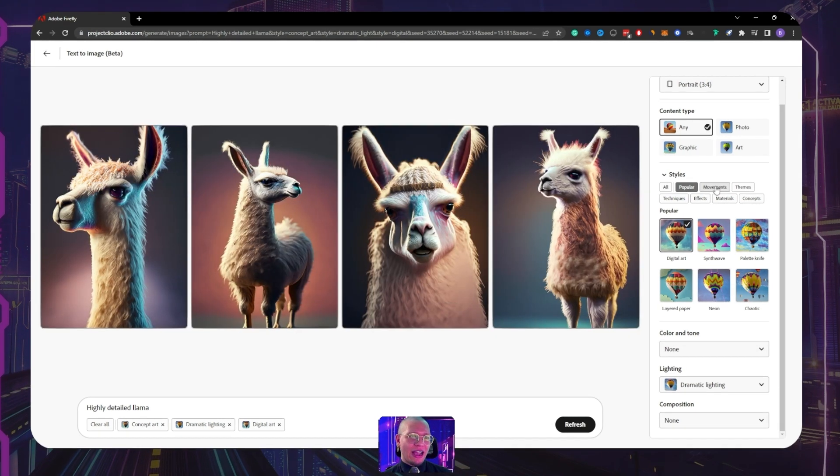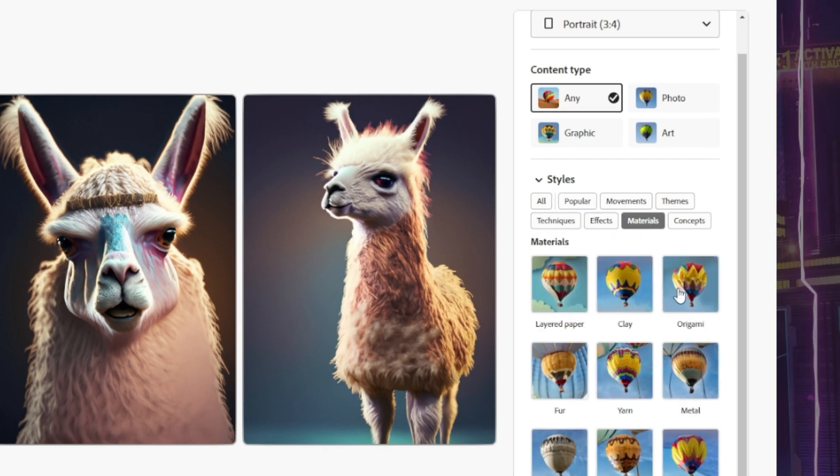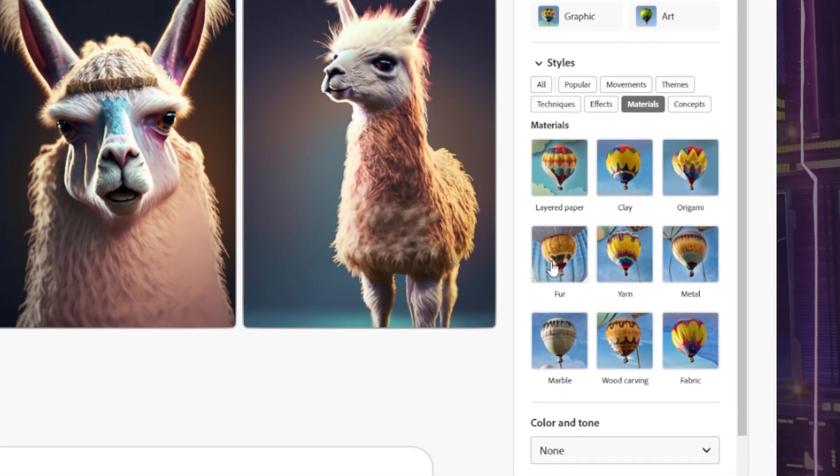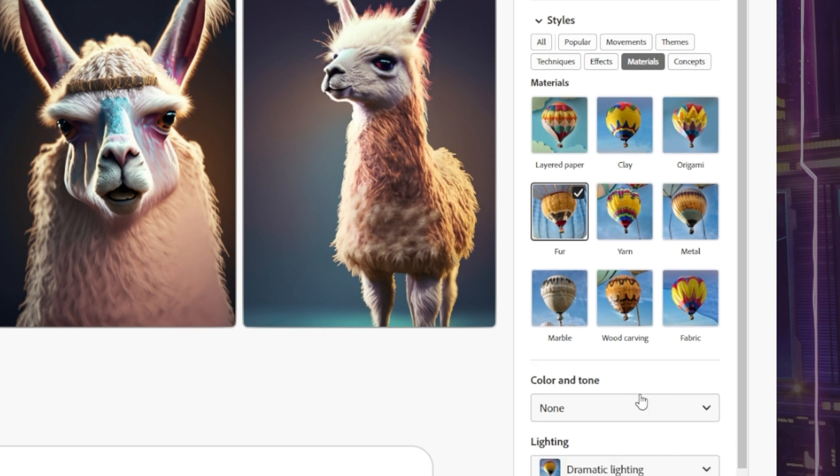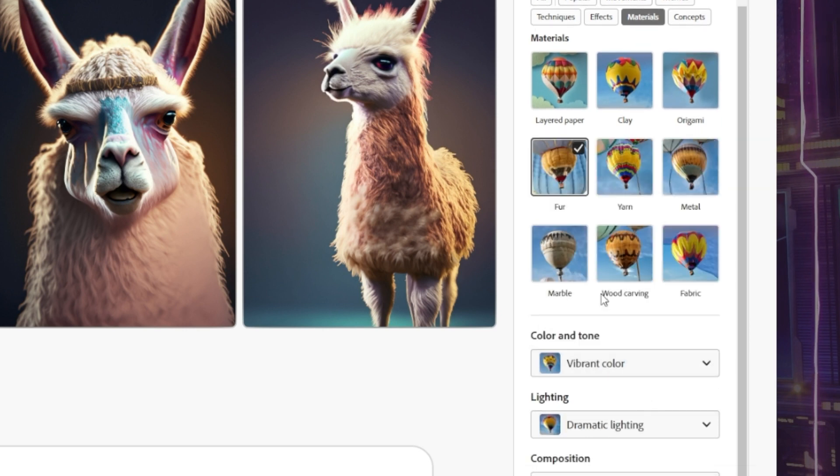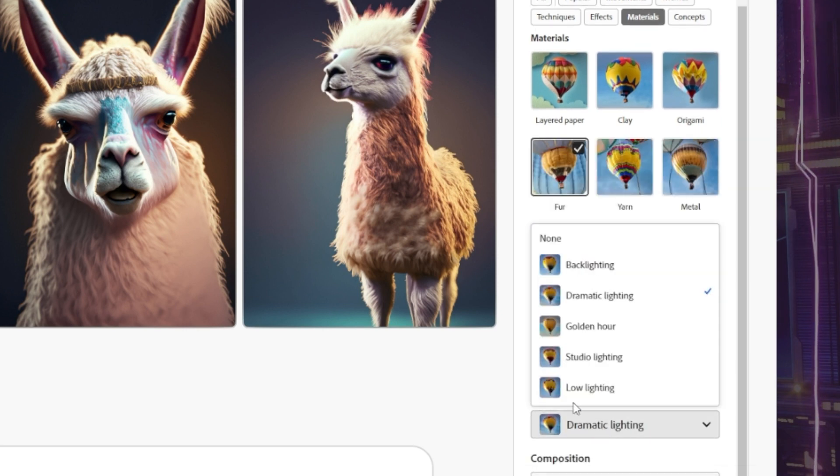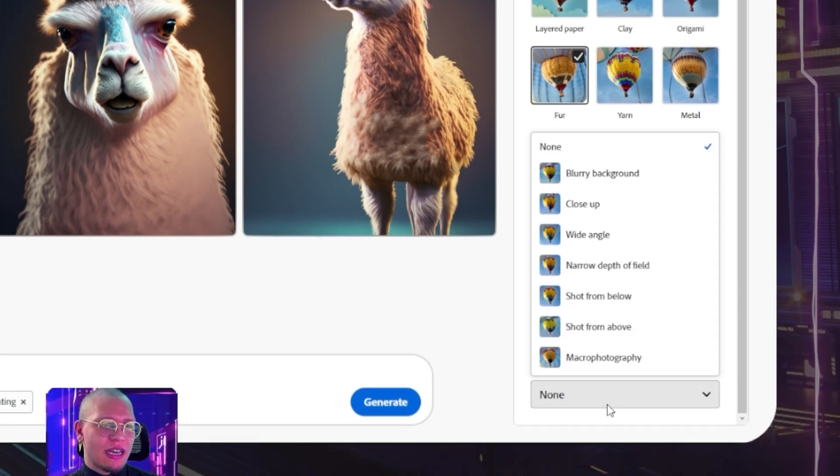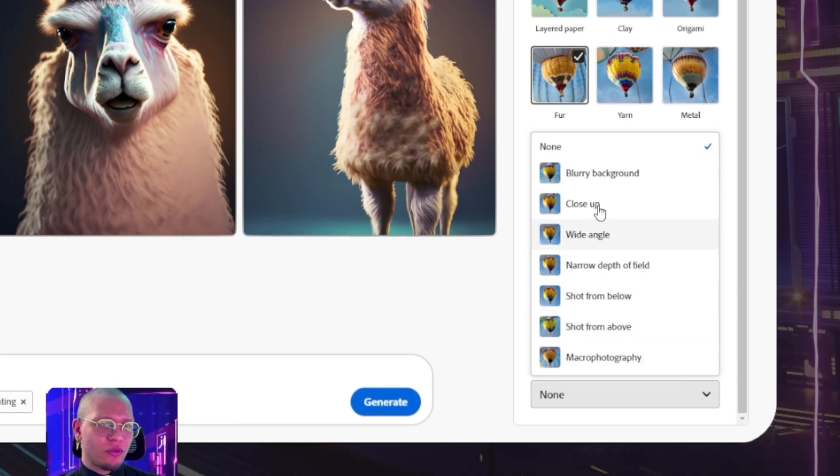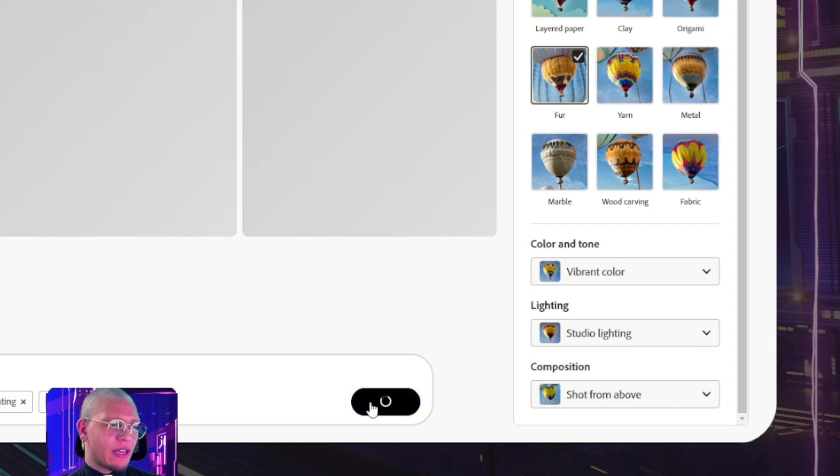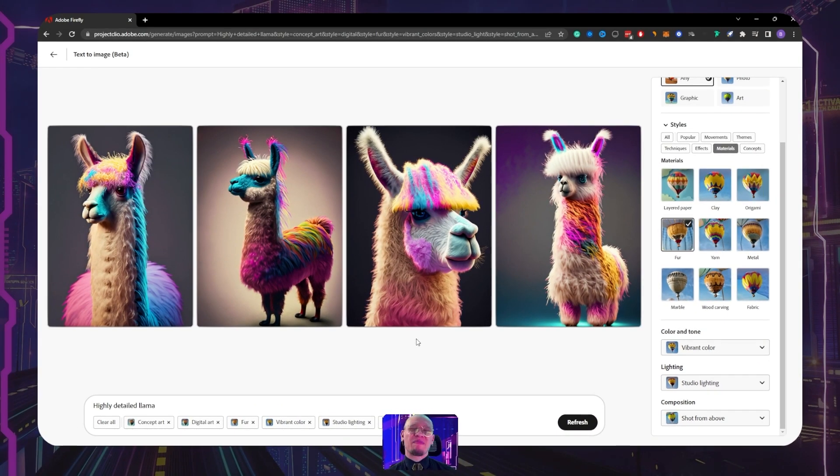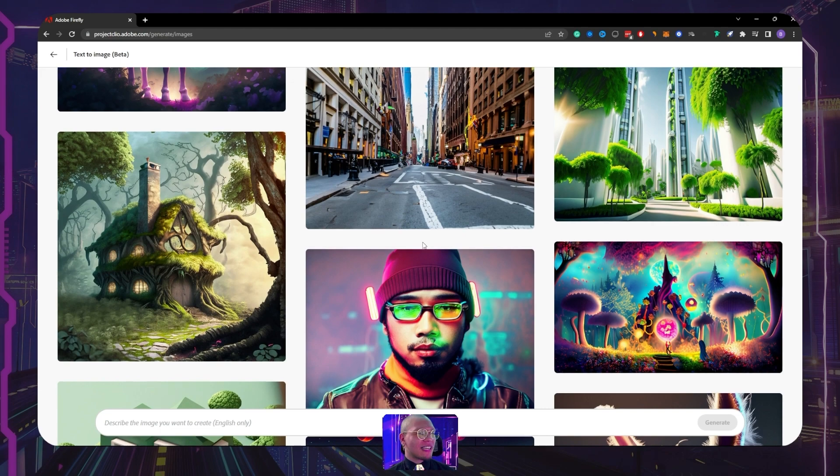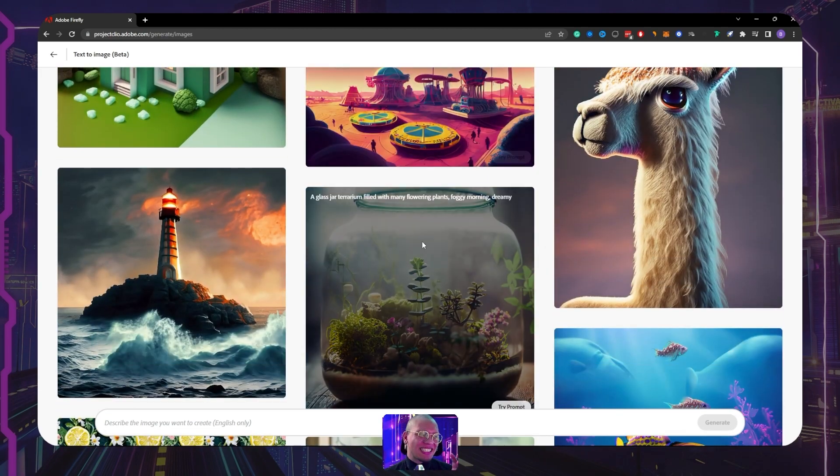So for example, if I actually want to go to, let's go to some materials here. I'm gonna change this to fur. I'm gonna change, let's see, color and tone. Let's play around with vibrant color and we have dramatic lighting. Let's try studio lighting for a change. Composition, let's do shot from above. And let's go ahead and hit generate. Oh, they're much more colors, guys. I like that.